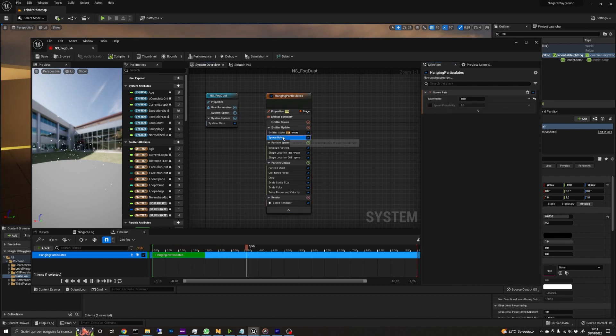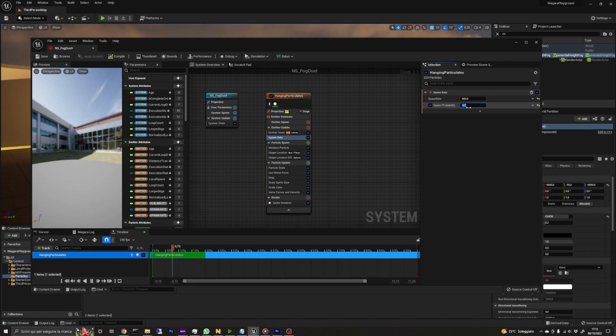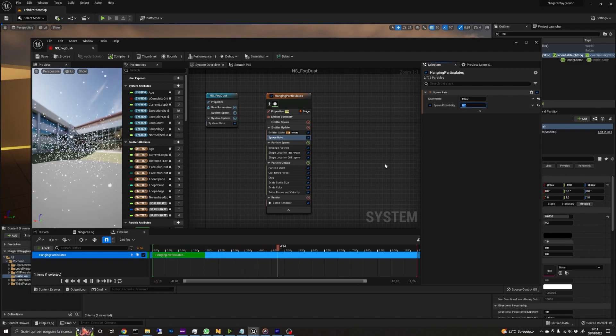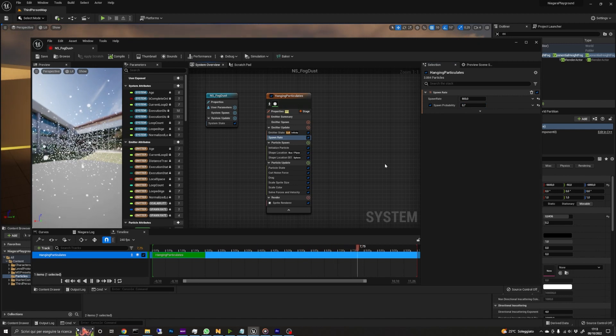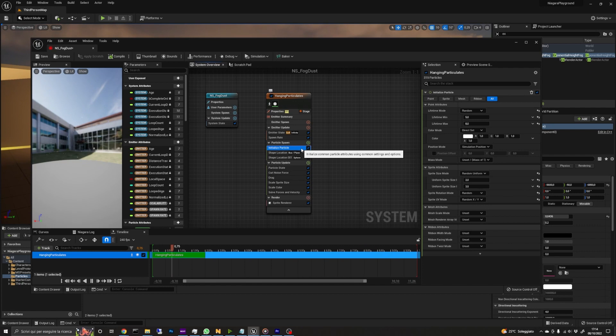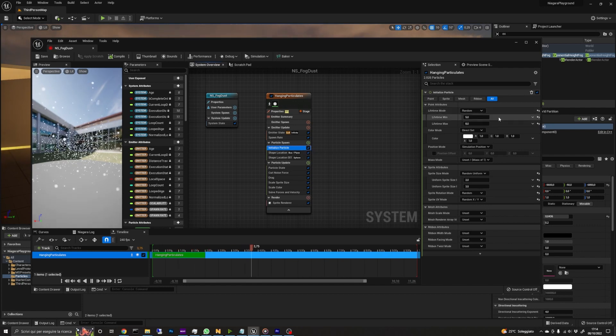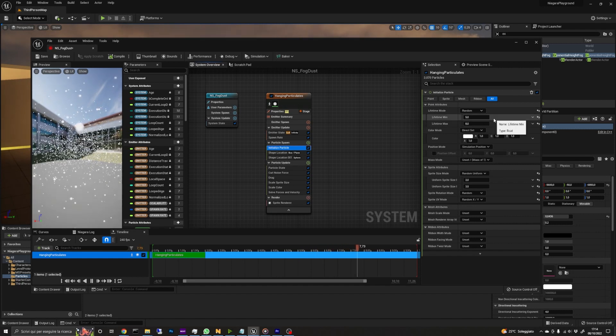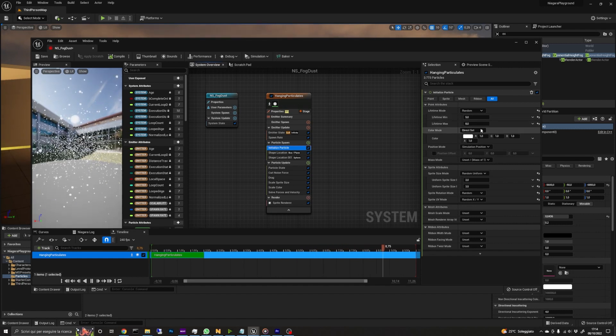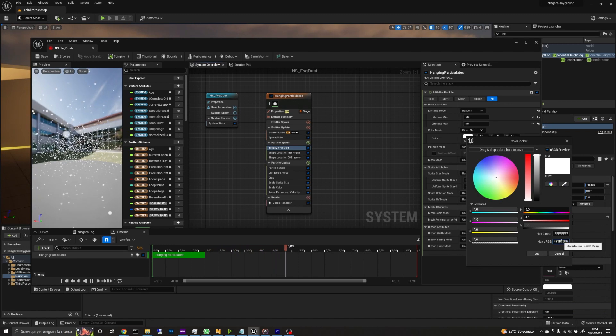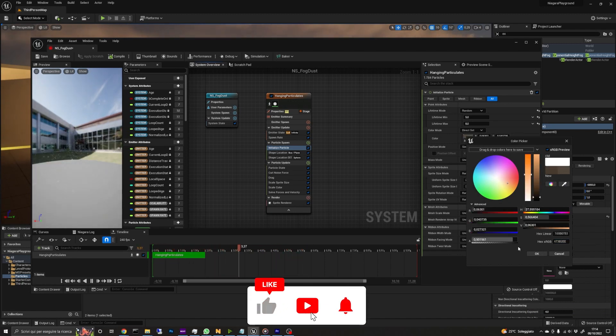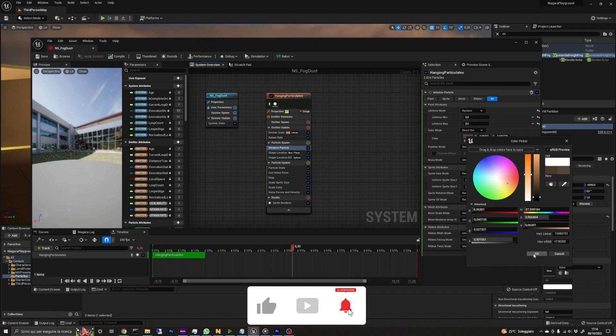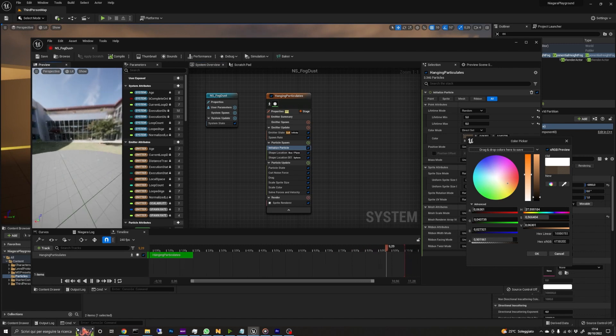I've set the spawn rate in the emitter update group to 800 and the spawn probability to 0.7, meaning that there is a 70% chance in a given point in time that the particle will spawn. This will add some randomness. Talking about randomness, let's set the lifetime mode in the particle spawn section to random with a lifetime range of 5 to 8 seconds. I've set the color to a slightly translucent brown to make them appear more realistic.